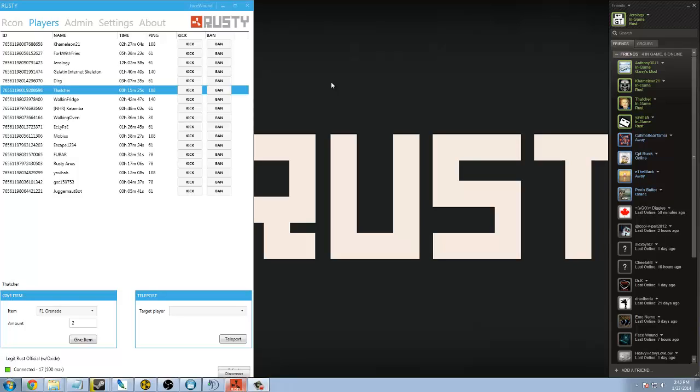Hello everyone, what's up? Welcome back to another Game Tactics video. I'm Jurology, and today I'm going to be talking about the new Archon tool called Rusty, made by FaceWound.